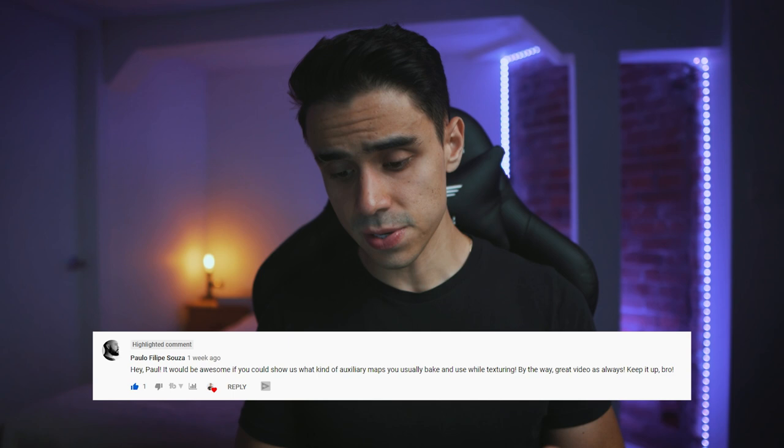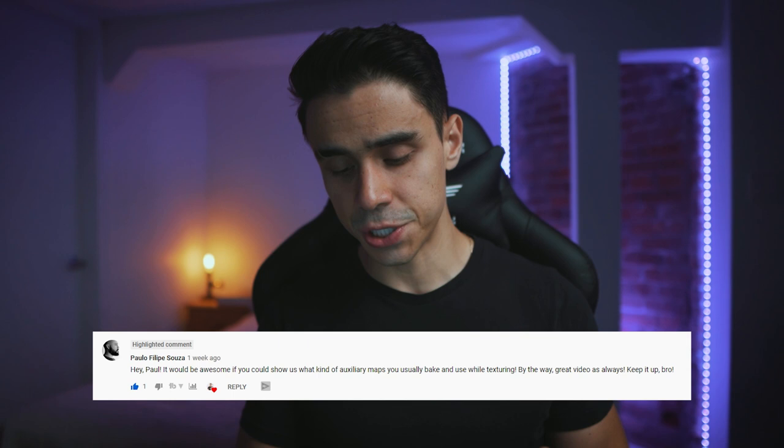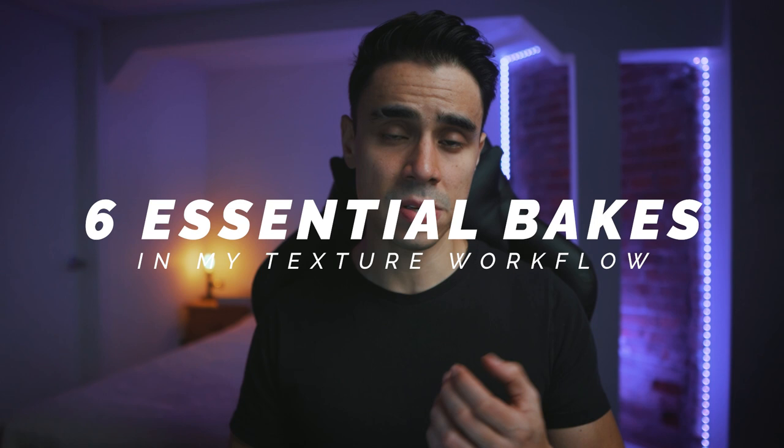One of the questions I got was from my friend Paolo. He asks: it would be awesome if you could show us what kind of auxiliary maps you usually bake and use while texturing. This is a great question because just like baking is important to make our food taste better, I think auxiliary maps are one of the best ways to achieve photorealism. In my opinion, taking advantage of the details from our model is the keystone of a texture artist workflow. So I want to answer Paolo's question by giving you an overview of a few essential bakes that I use in my texturing workflow and when I use them.